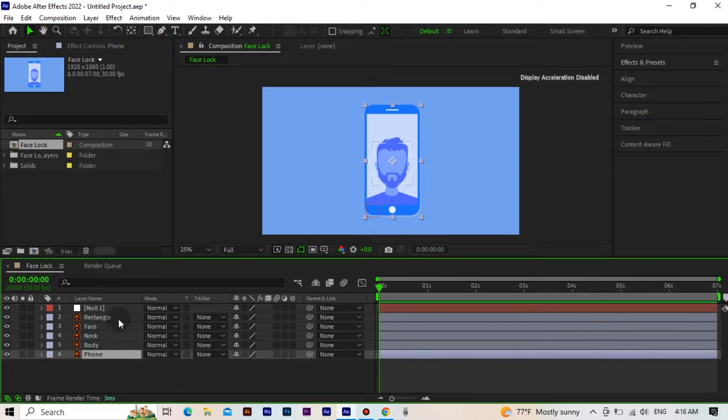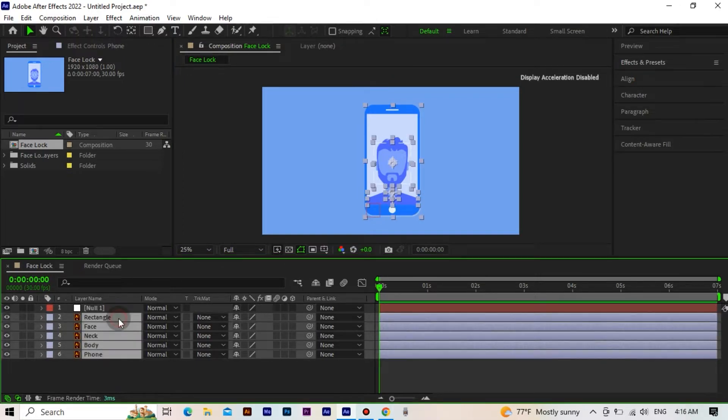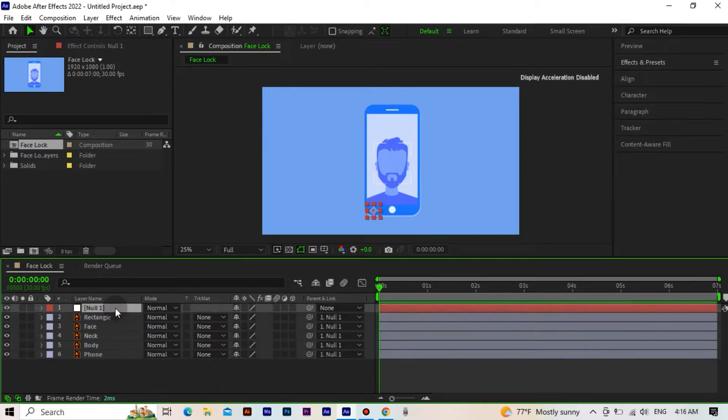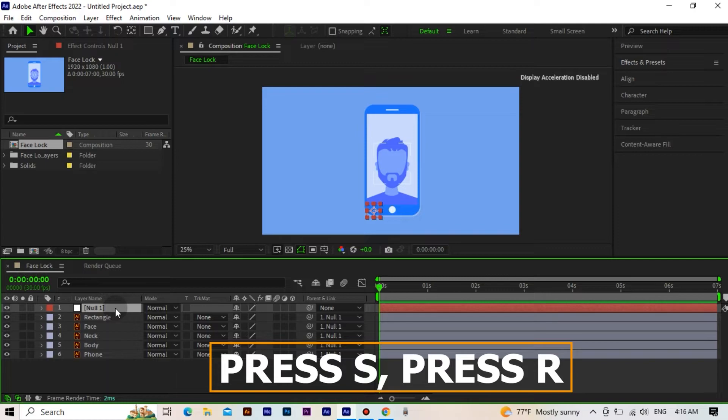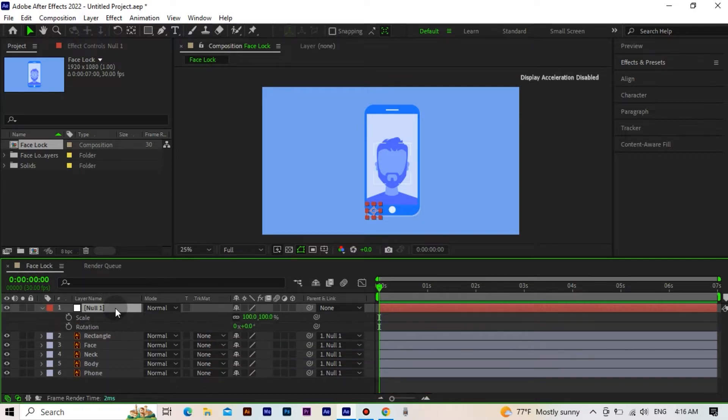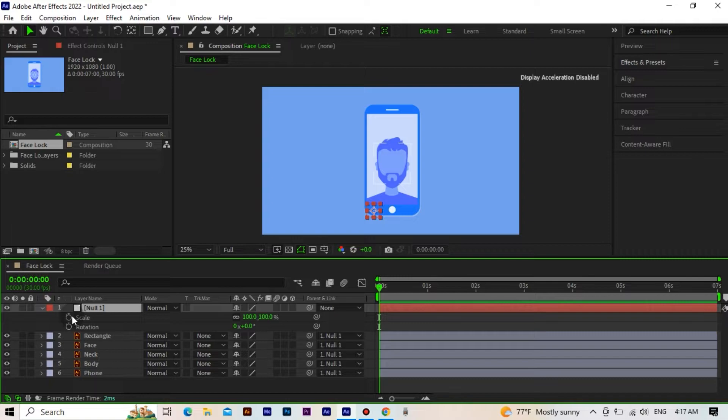Now we select all the layers and connect them to the null object. Now we open the scale and rotation of the null object. We activate its keyframes.